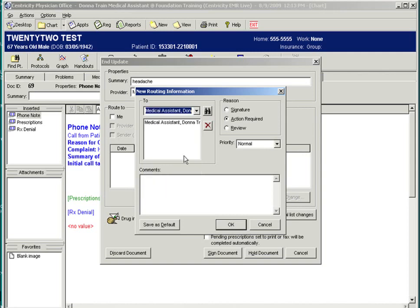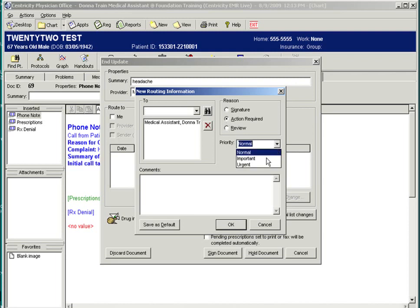We will send this to Donna, the medical assistant, to triage the call. The reason for sending: for signature, action required, or review, and the priority. We're going to label this important.